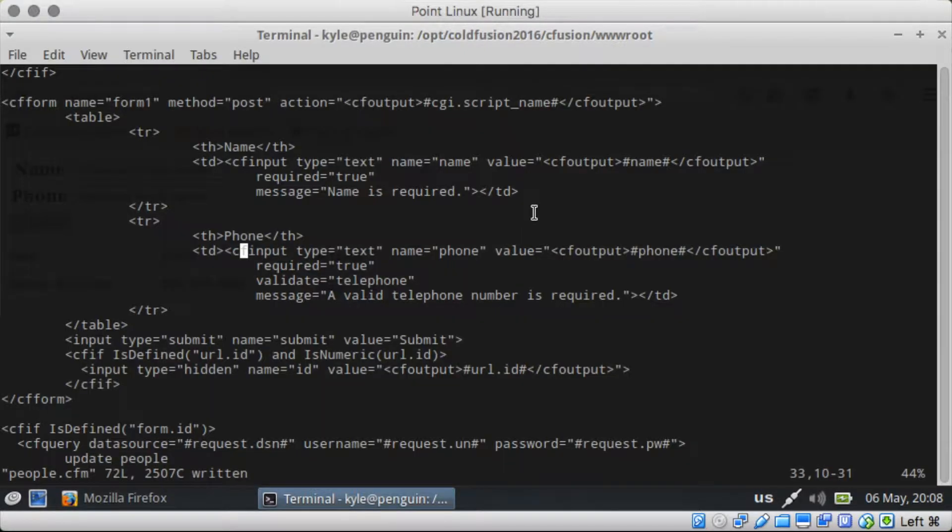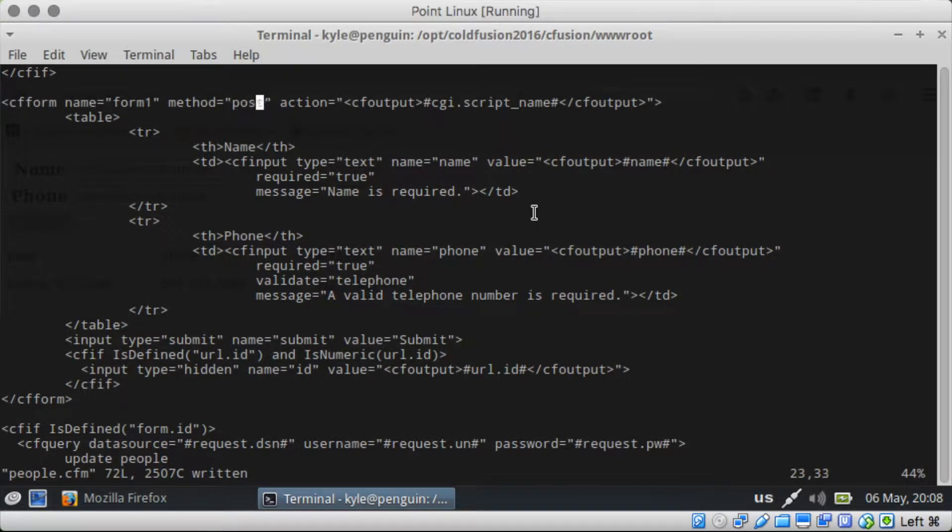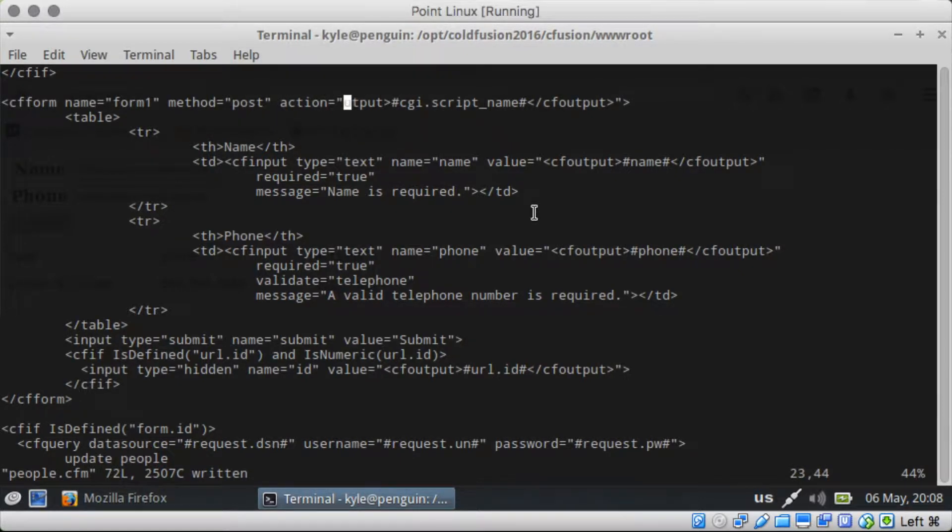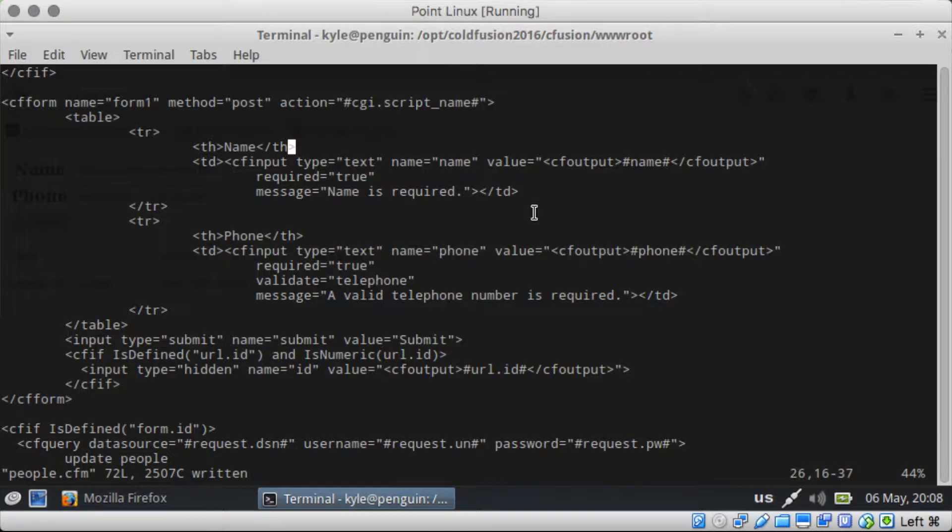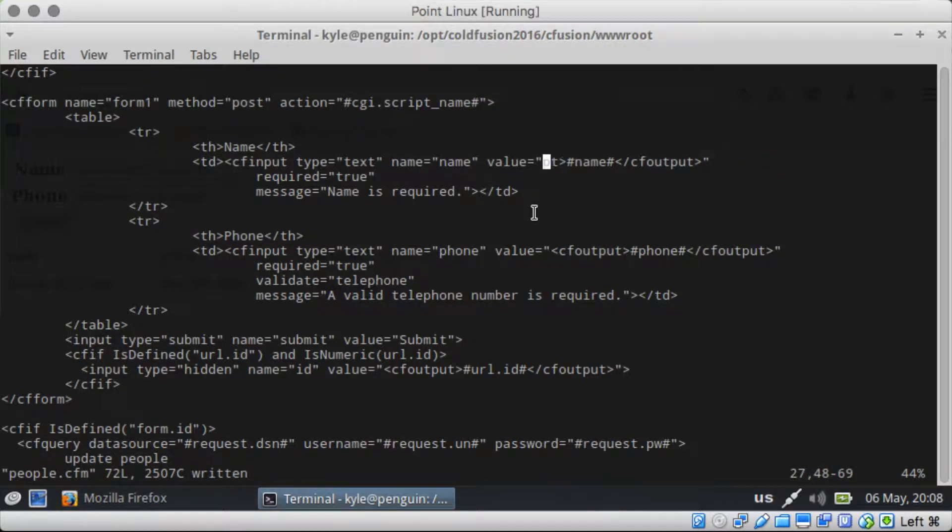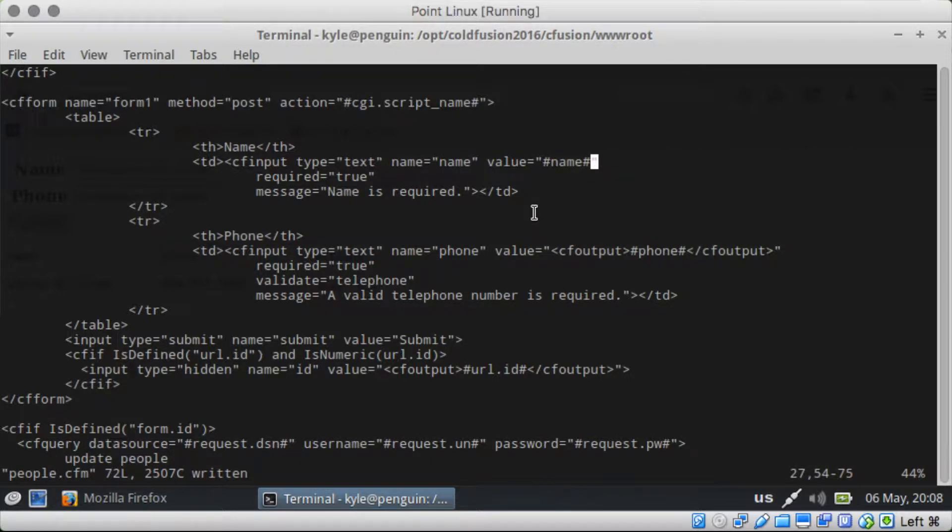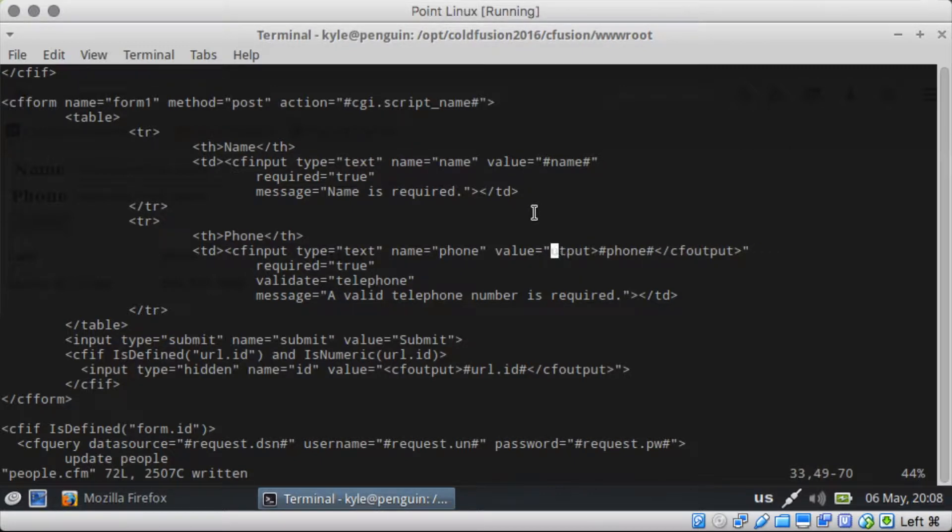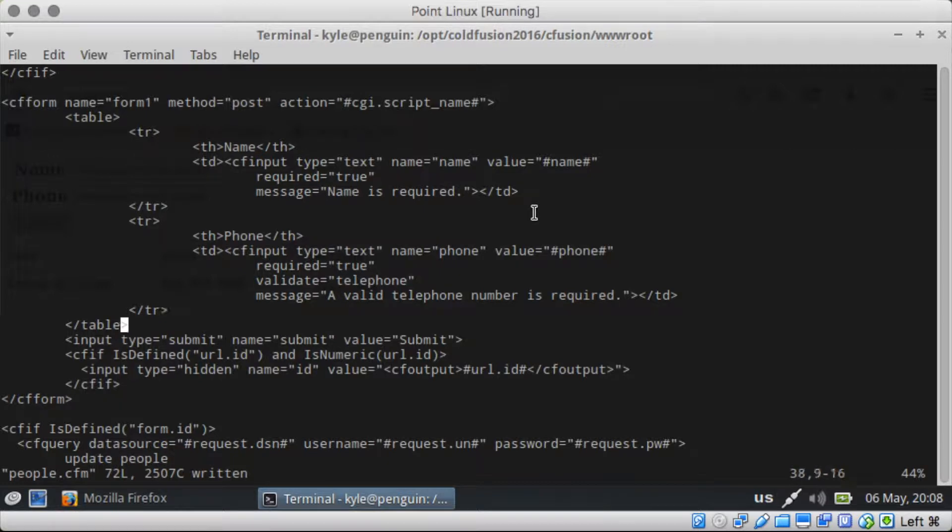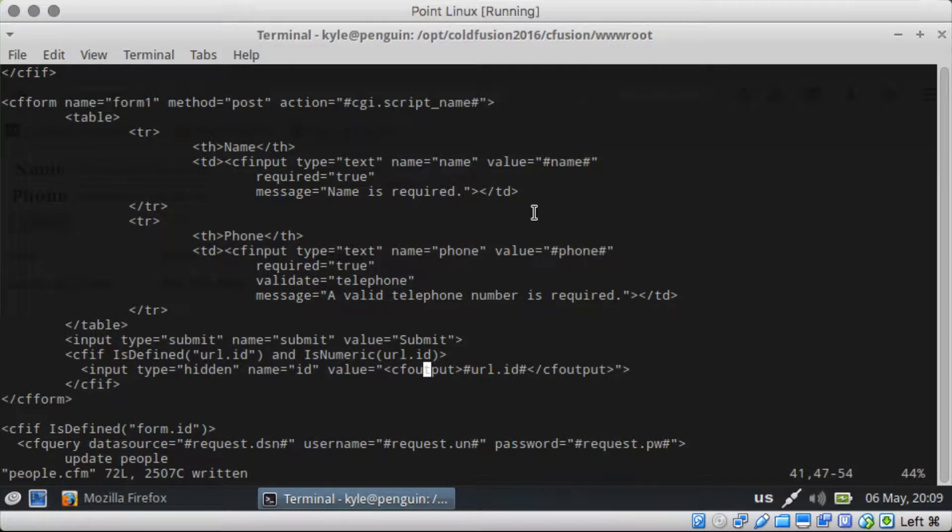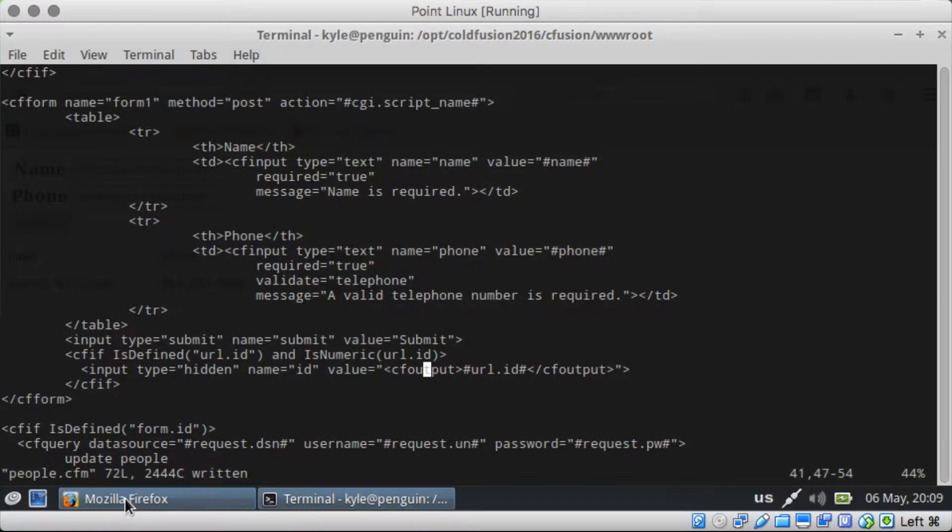There we go. And because it is a cf-input now, we need to remove our cf-outputs. It automatically takes care of all that stuff automatically. Get rid of that stuff. Okay. So let's refresh it again. We should be good.